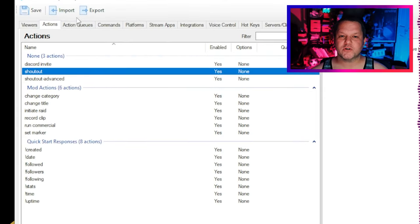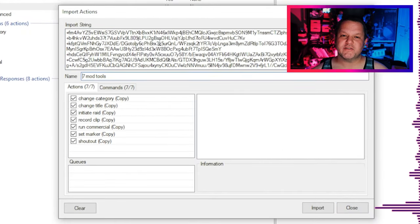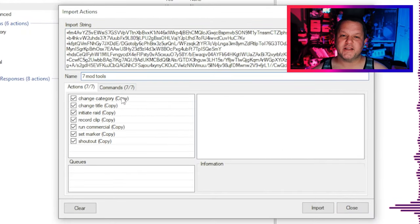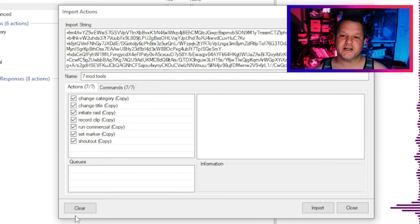Once you have that big block of text copied, just load up StreamerBot and click the Import button at the top. In the Import String box, paste that big import code, and you should see seven items populate in the Actions tab, and also seven matching items in the Command tab. Ensure that they're all checked and click the Import button at the bottom. Alright, now we're done. Next video we'll talk about some commands that you can—no, just kidding. We'll go through each of these one by one now and see what they do.